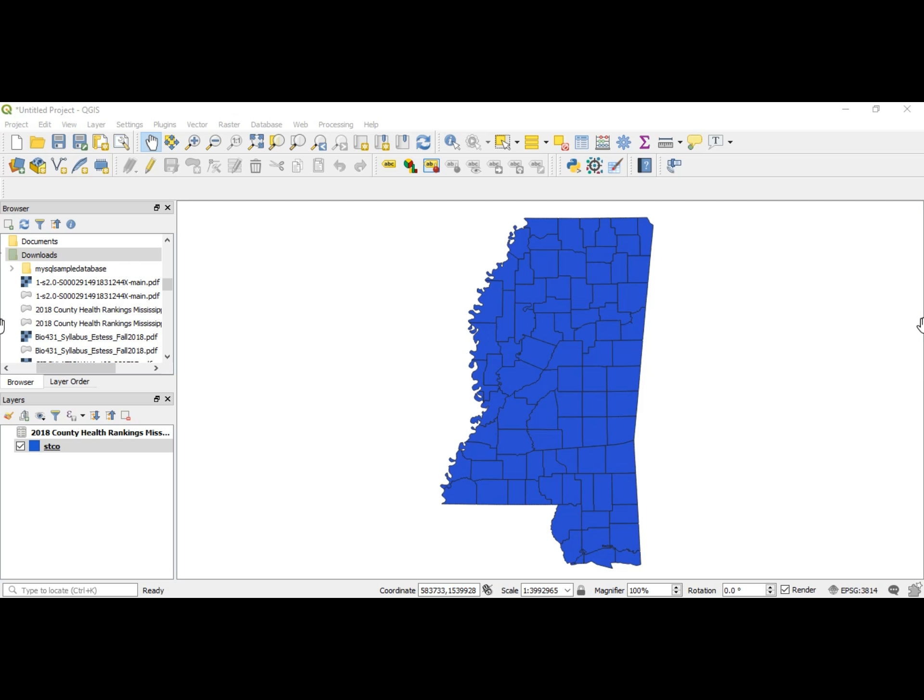Remember last time I showed you how to get the County Health Rankings. If you didn't see that, you can go back to the previous video. If you didn't see how to get the STCO, you can go back to the first import data video.